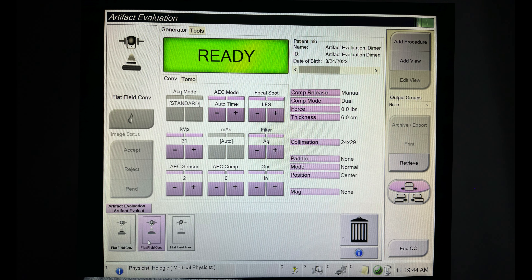We'll want to note any technical factors or artifacts present on our QC records. We'll then select the next flat field conventional tab and ensure that these techniques are set. We'll then acquire and review that image in the same way as the previous one.